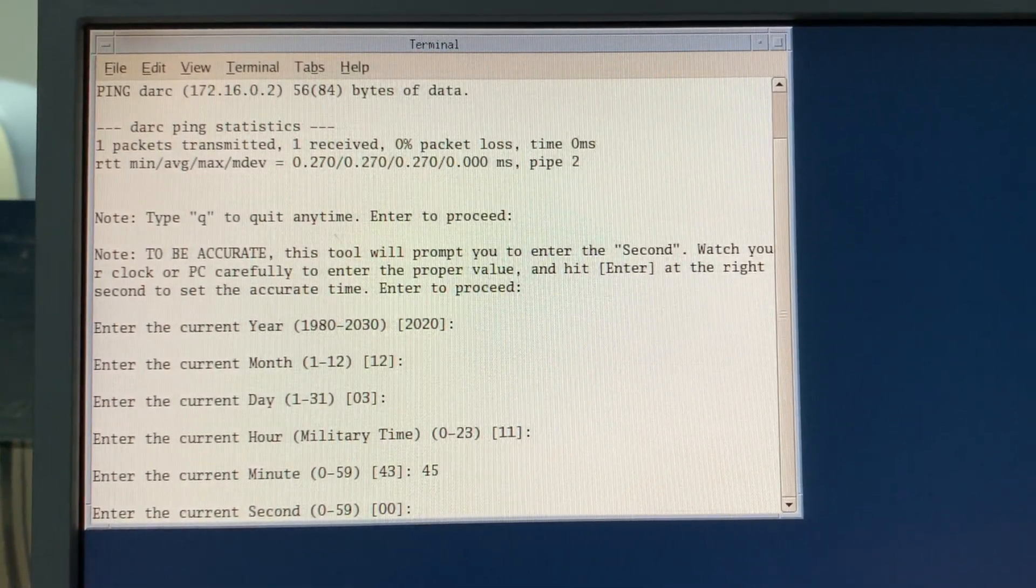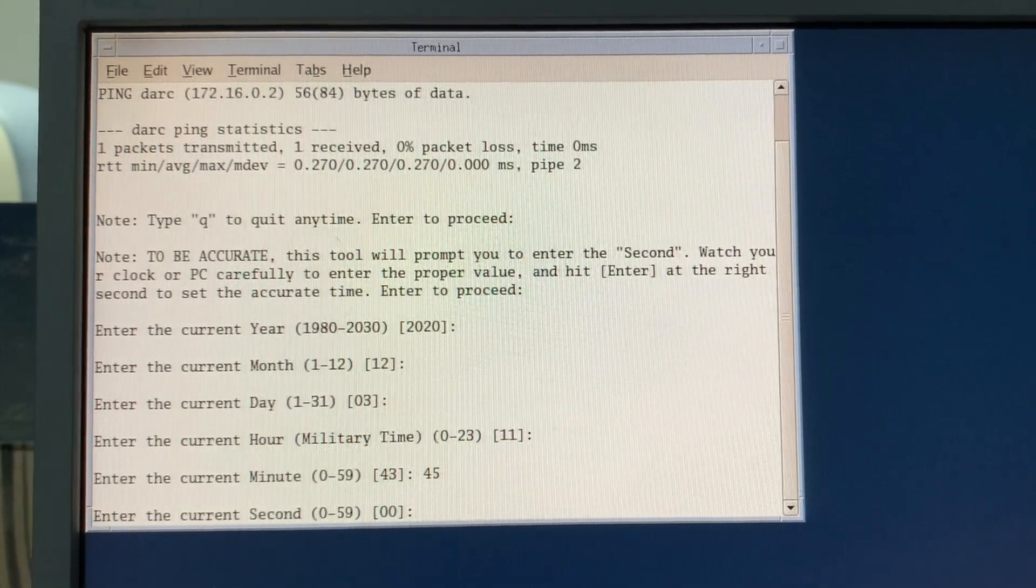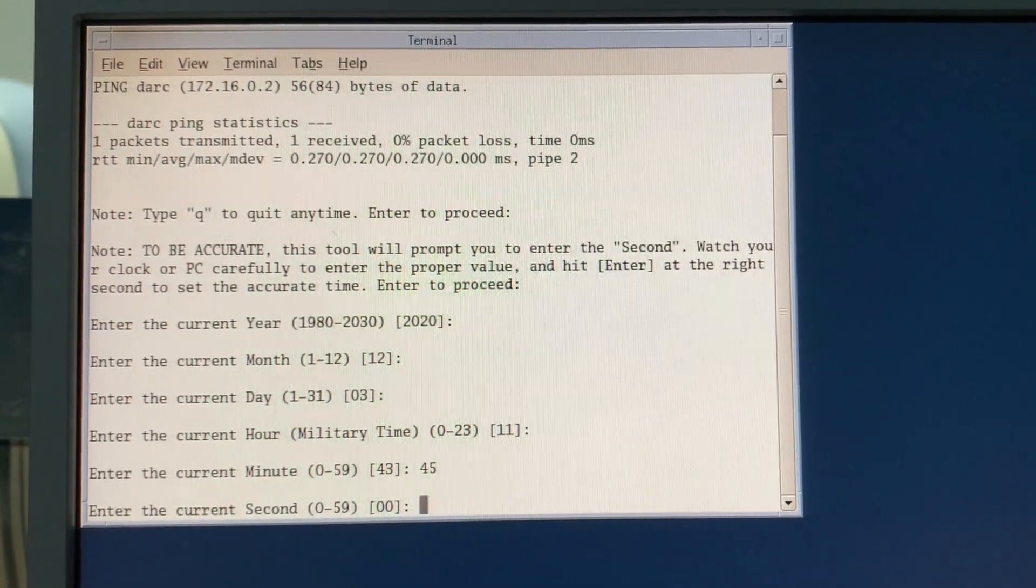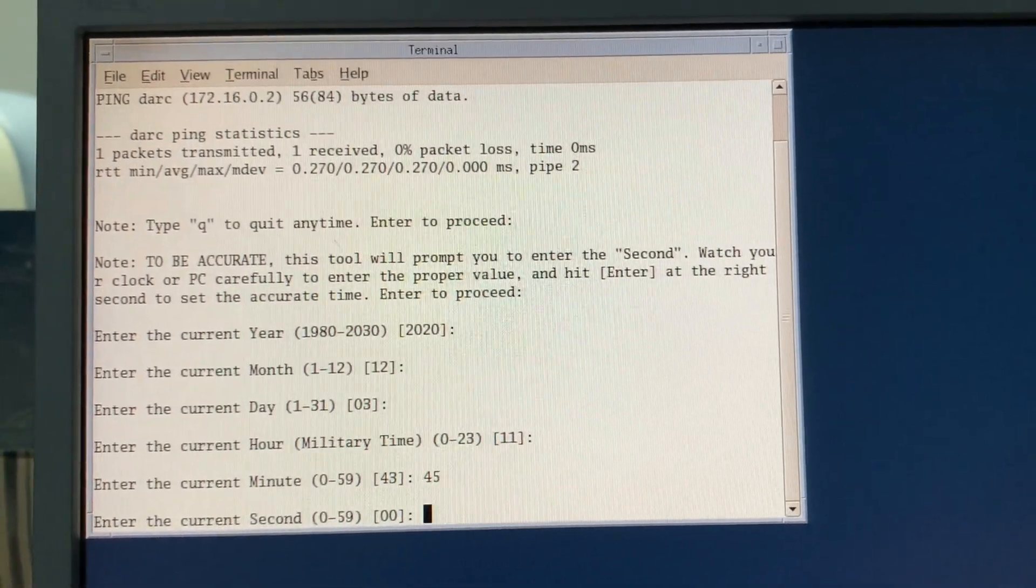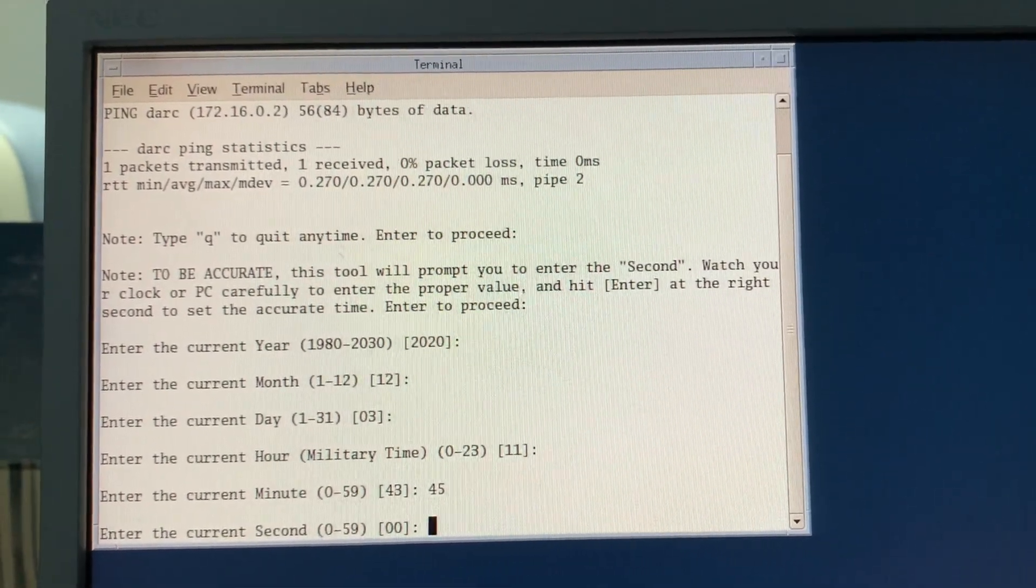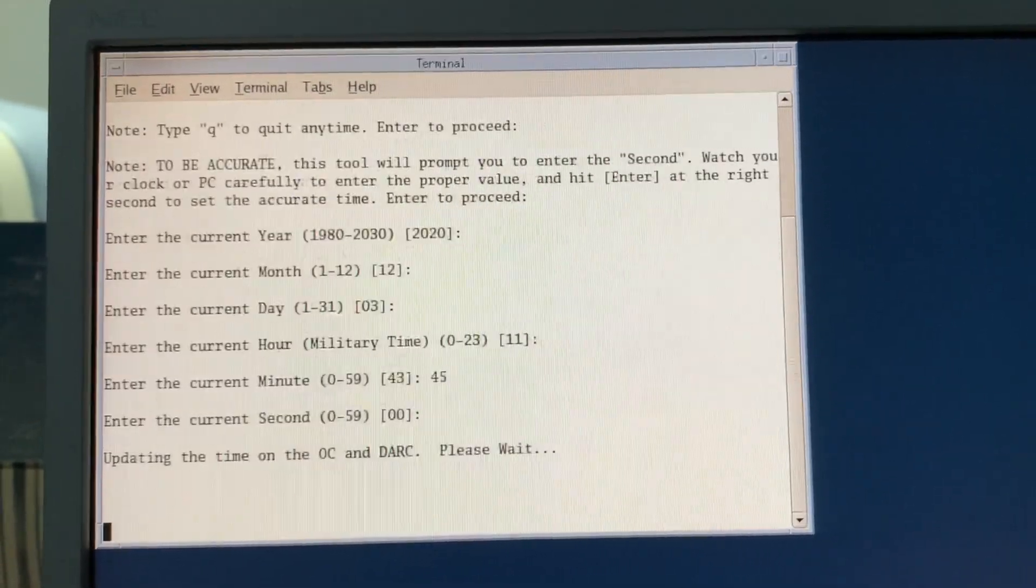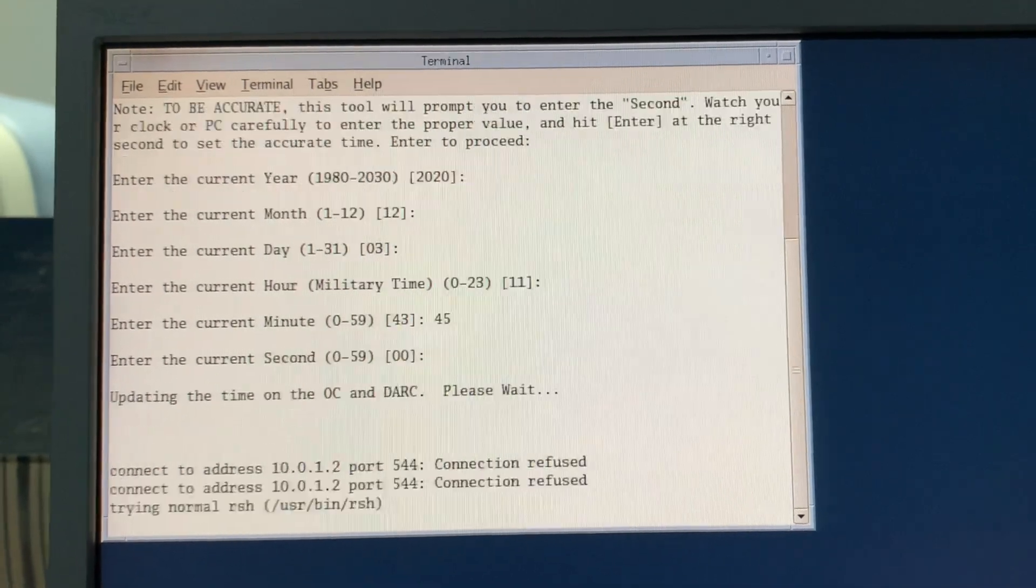I'm going to wait for my clock to catch up just a little bit here. Perfect.